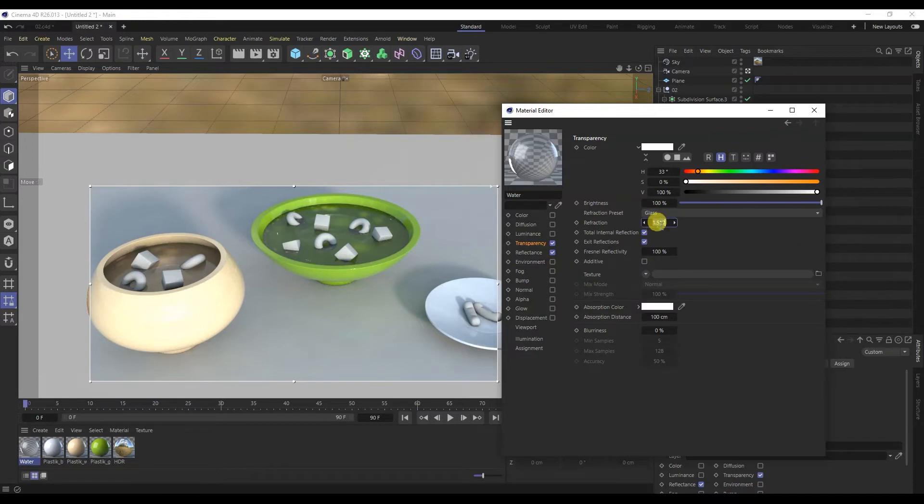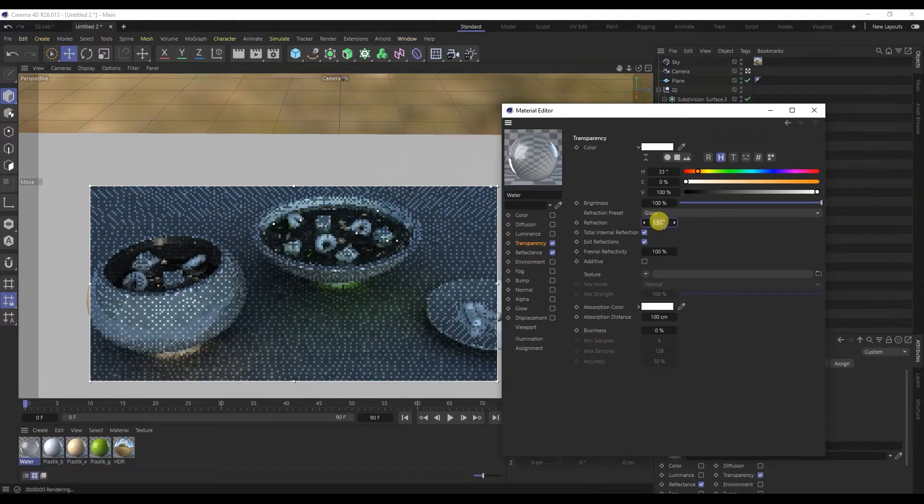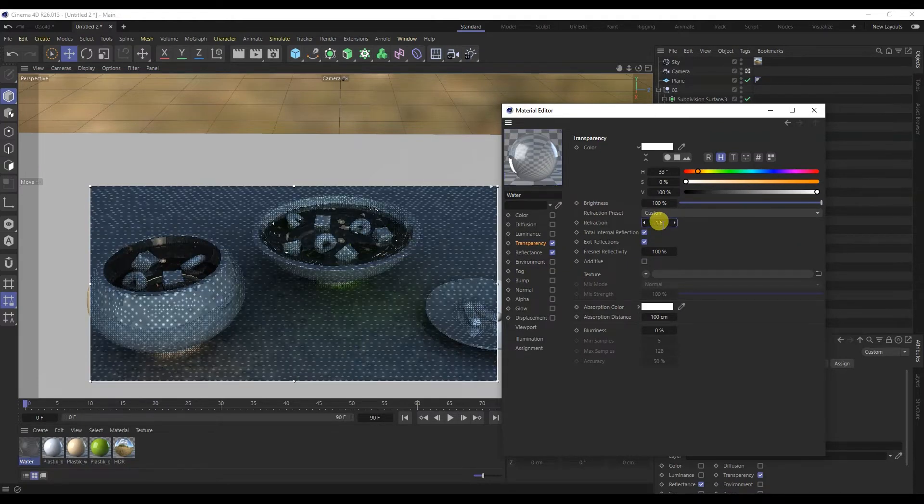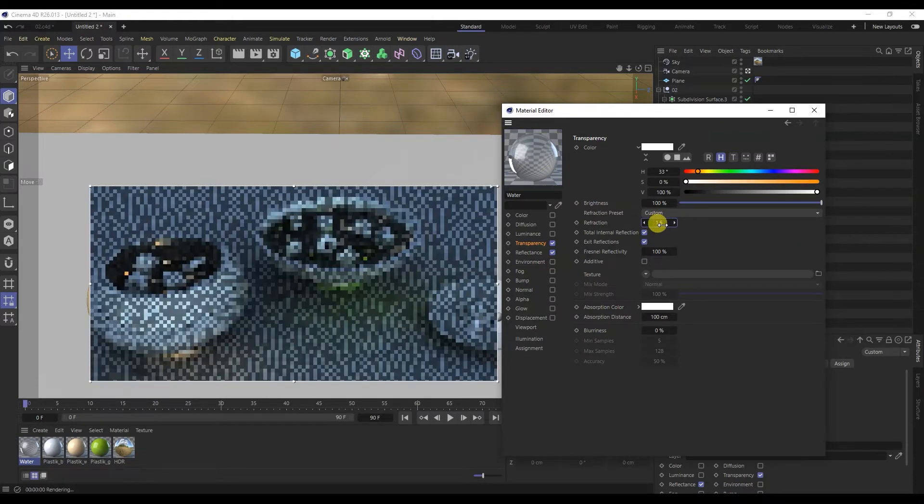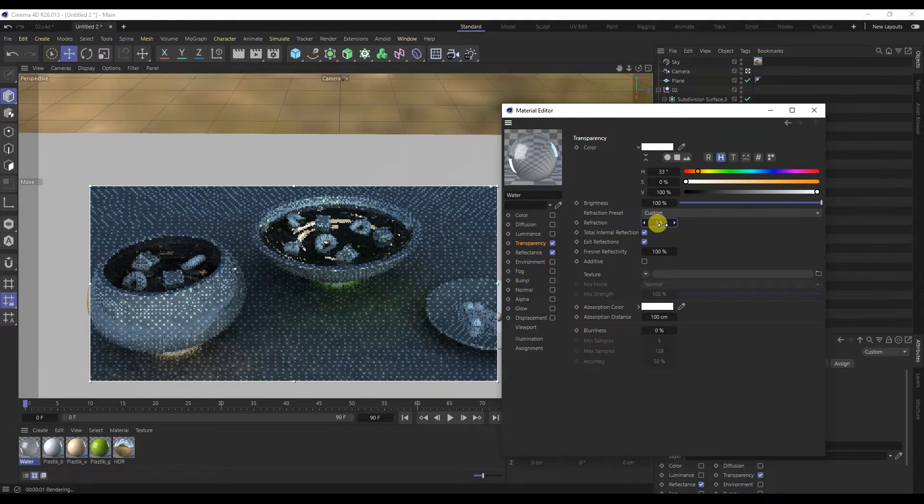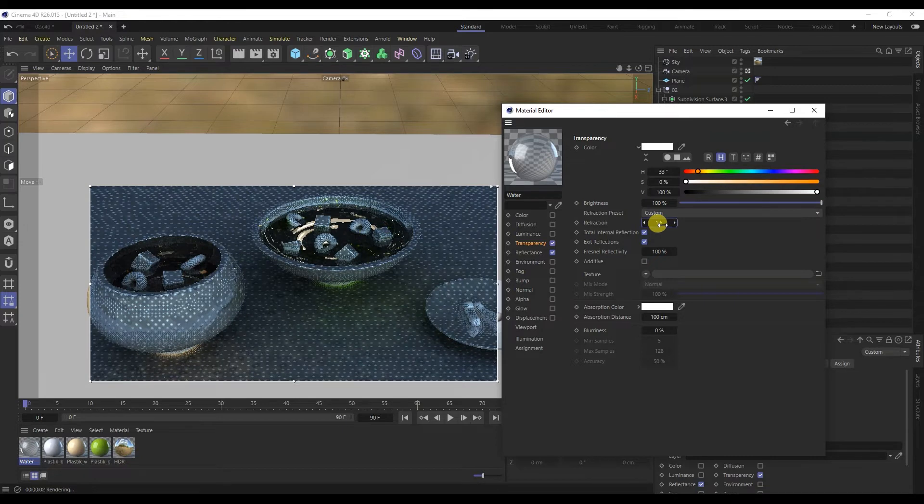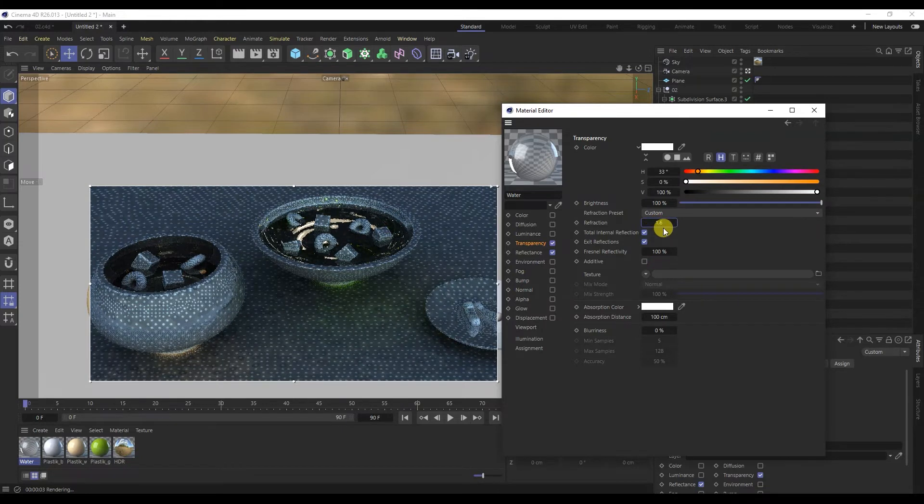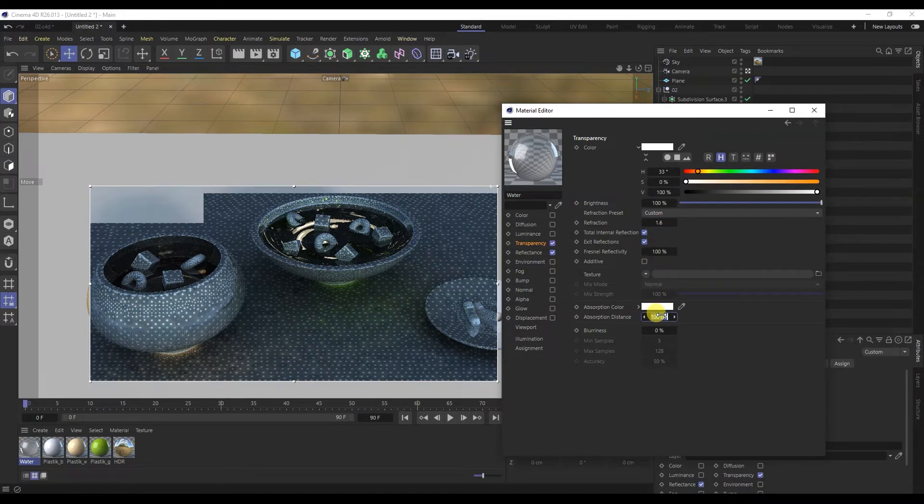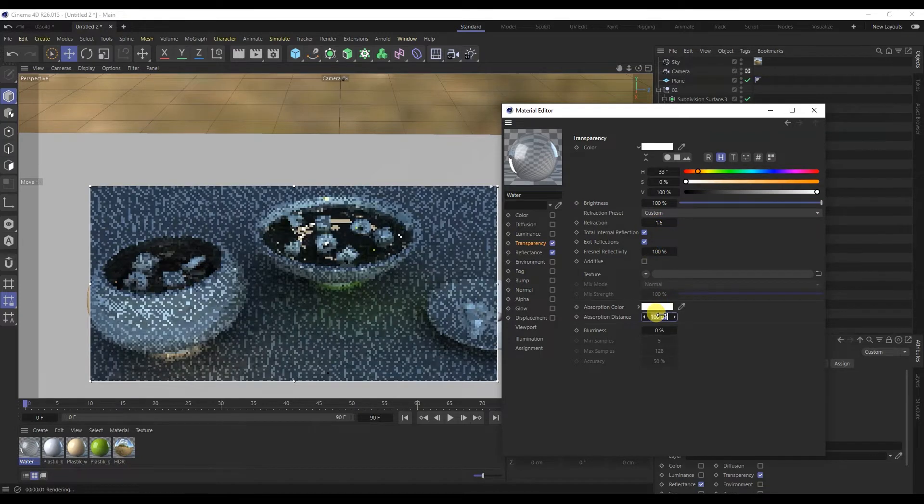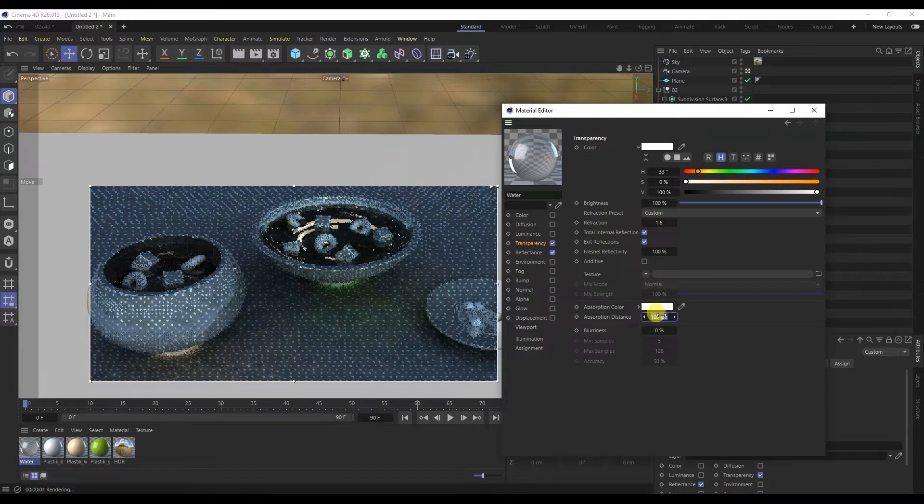Turn off the material color and check the box for transparency. I will change the refraction to 1.6.